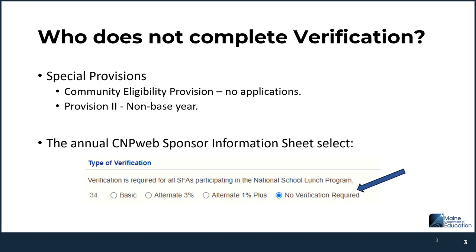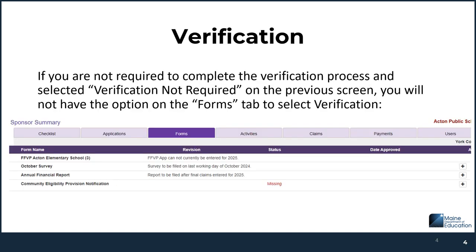Continuing on that theme, who does not need to complete verification? When you're submitting your annual CNP sponsor information sheet, you have the option to select 'no verification required.' Select that button and when you go to the forms tab on the same application, you will not even see the ability to complete the verification process. So if you are in Provision 2 non-base year, RCCI no day students, or CEP, make sure you select that button.